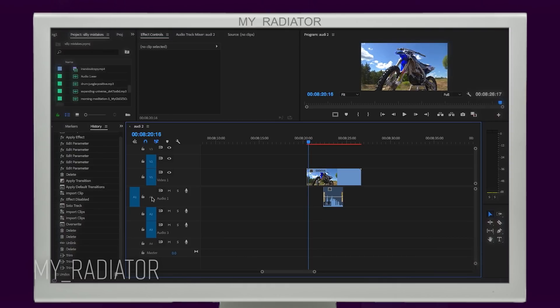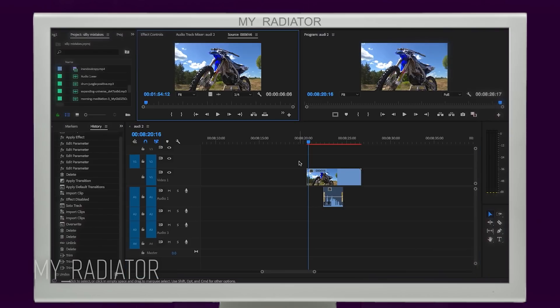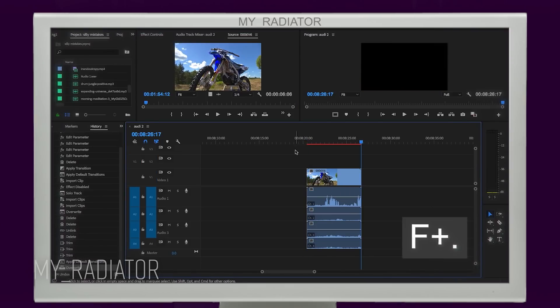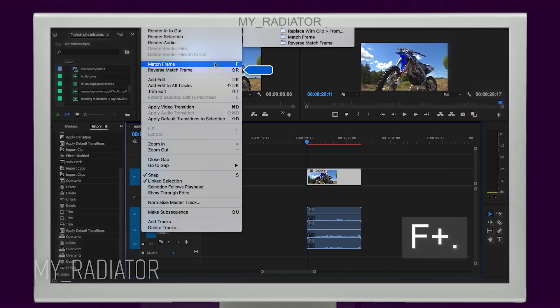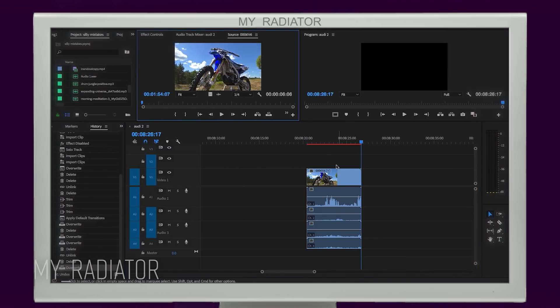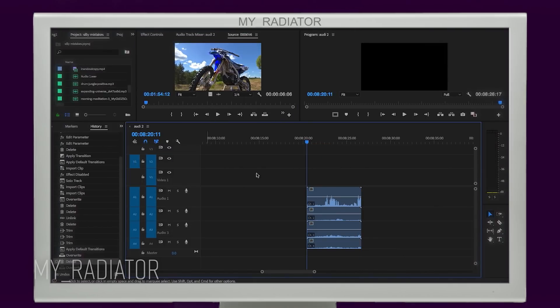One is by match frame. Select your file, make sure you select proper audio channel and then use shortcut. Press F and period. Or sequence match frame and then override. You can do the same for video file as well.